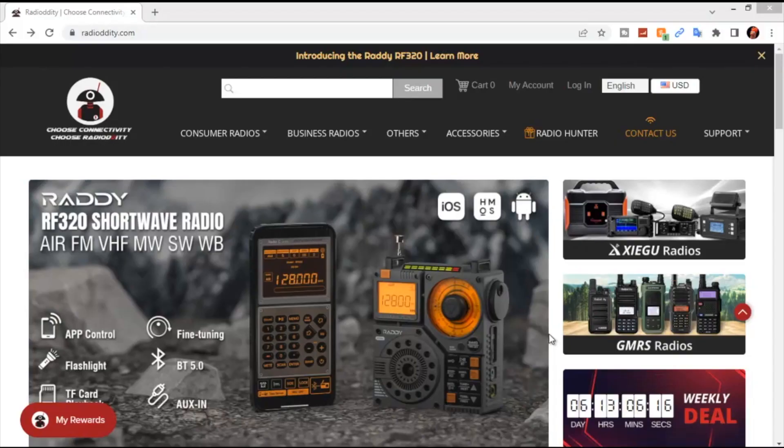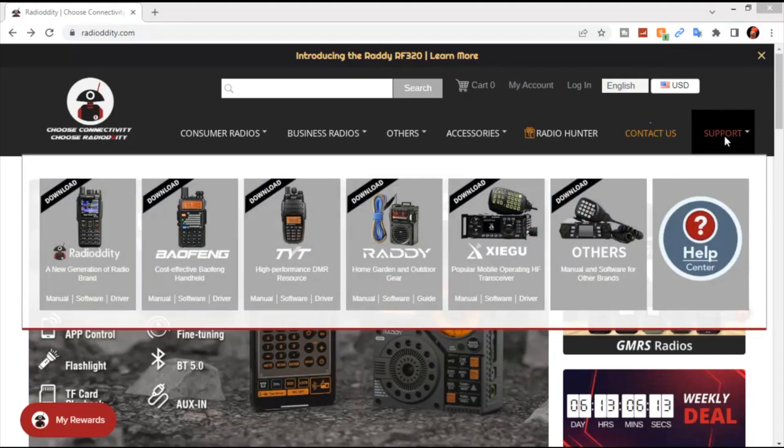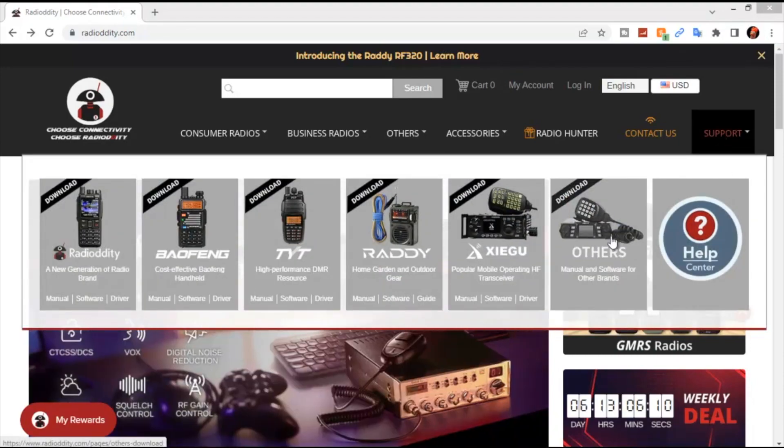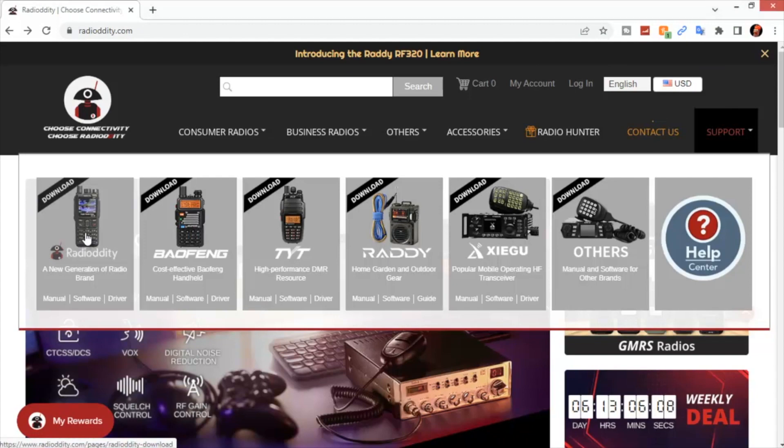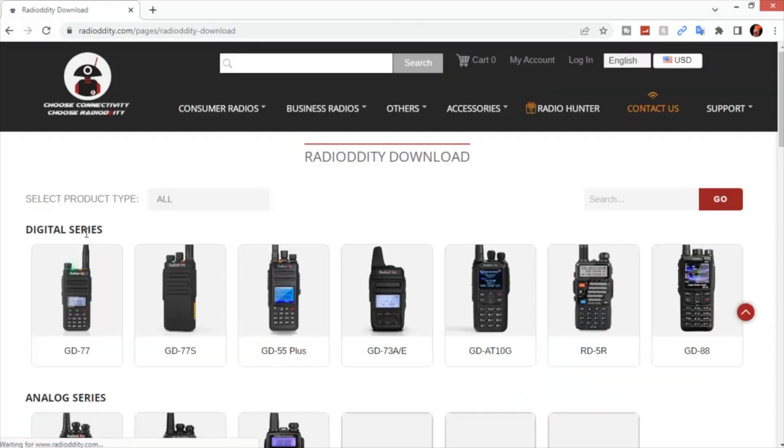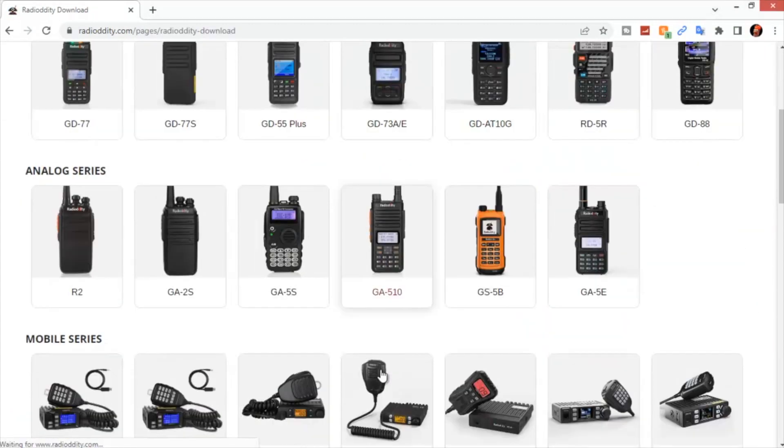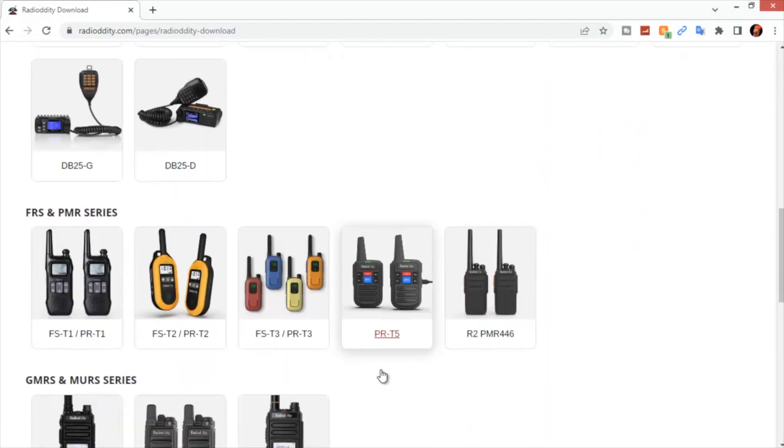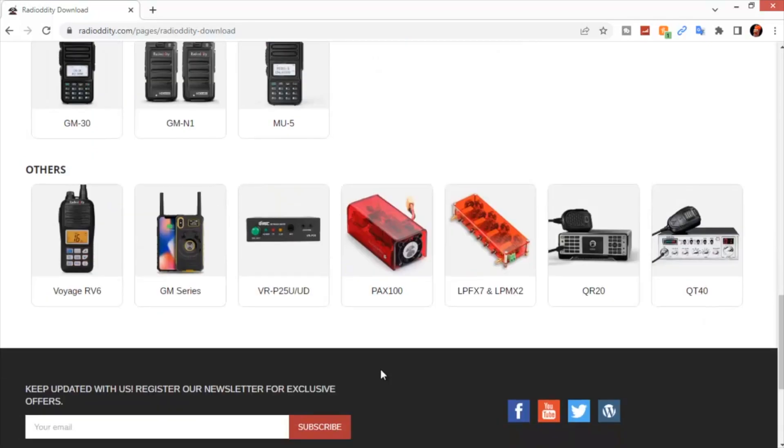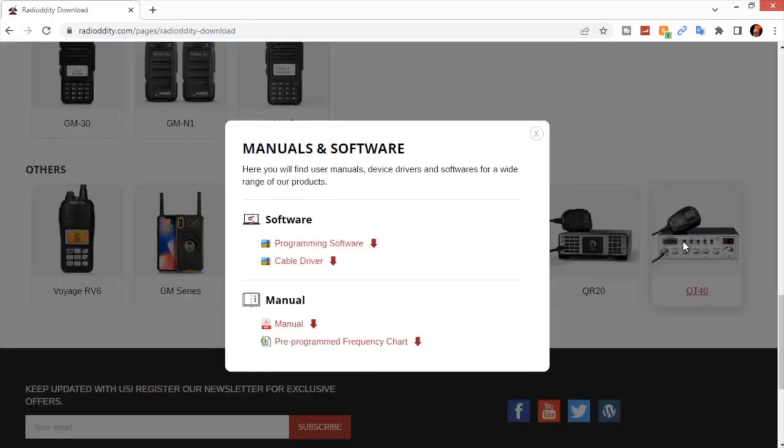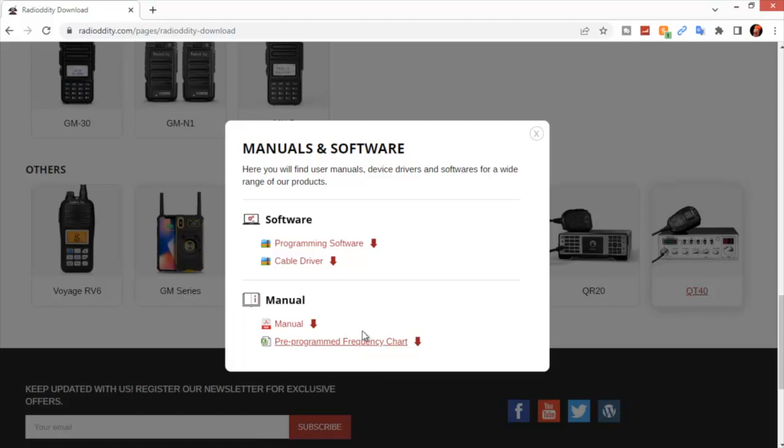The first thing you want to do once you get to Radioddity.com, go up to the top right corner and hover over the word support. They'll bring down a drop down menu. Go to the far left, click on the Radioddity window, scroll down to the bottom, and you'll see the QT40. It'll give you an option of the programming software, the cable driver, a downloadable manual in case you lose yours, and a frequency chart. Go ahead and download the cable driver and programming software.